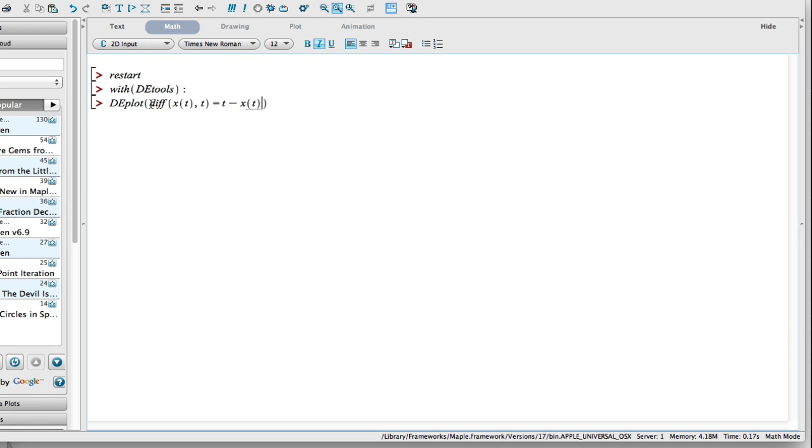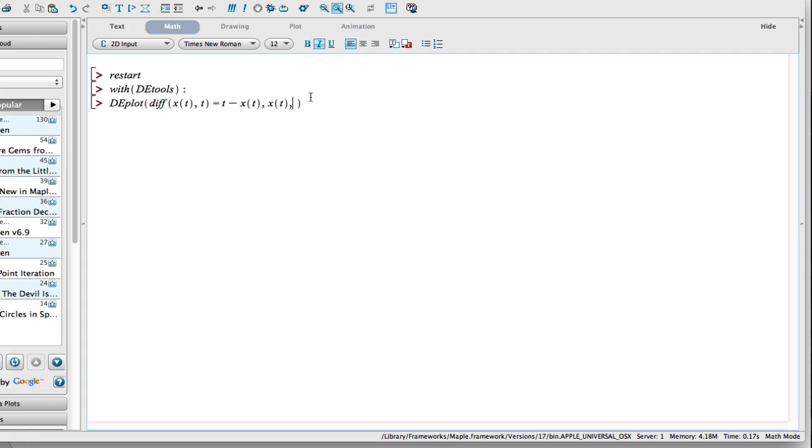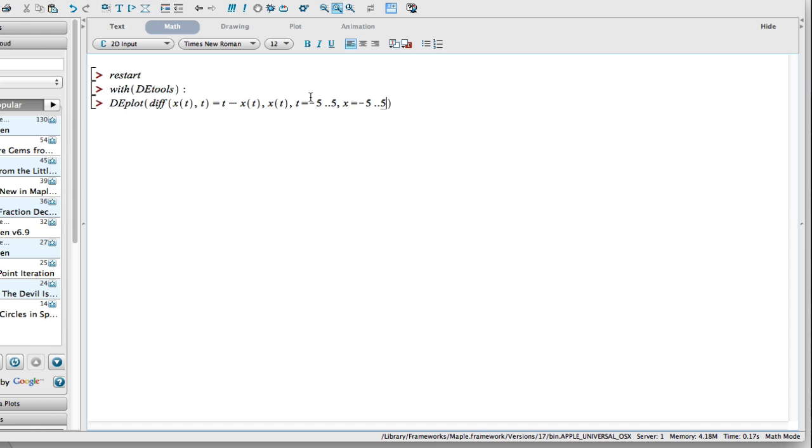The next thing I want to do is say what is the unknown function. x(t) is what we're looking for. The next thing I need to do is actually put in my range. This is selecting where I want my grid to be. I'll use the same grid as before: t equals negative five dot dot five, and x equals negative five dot dot five. Let's hit return and see what happens.